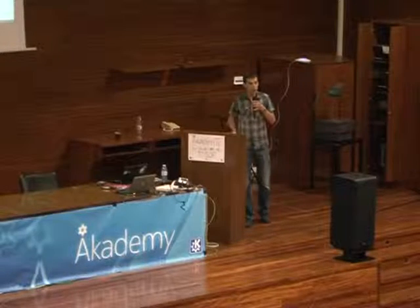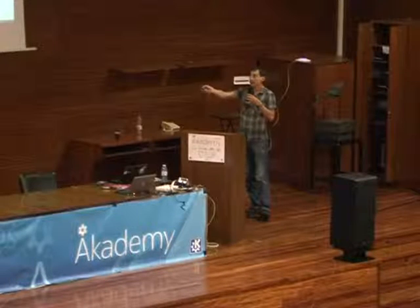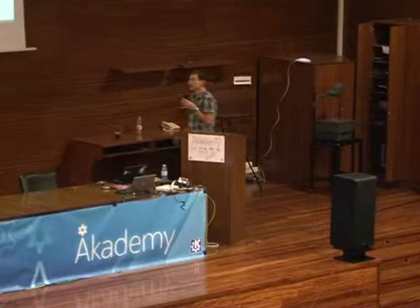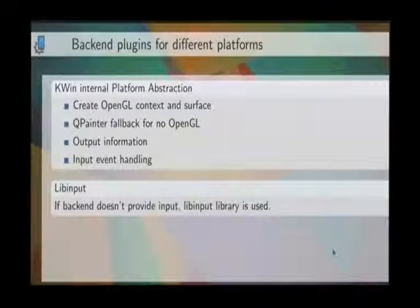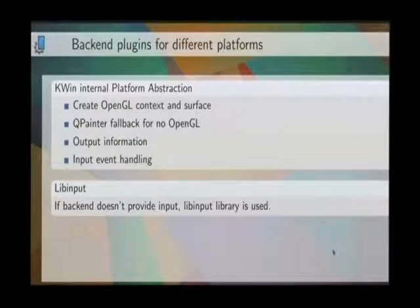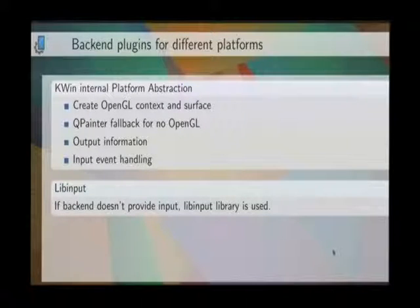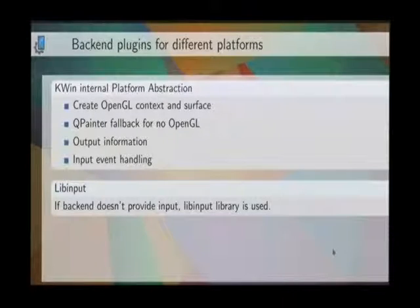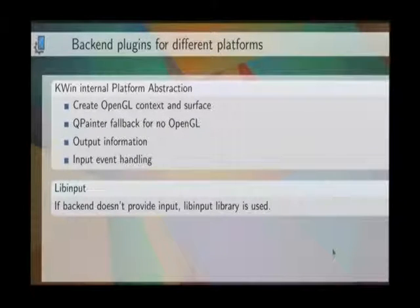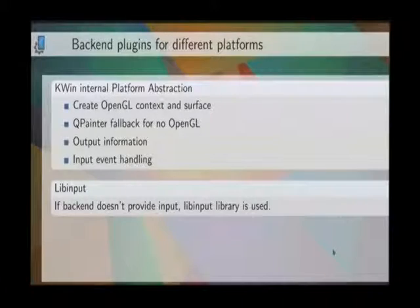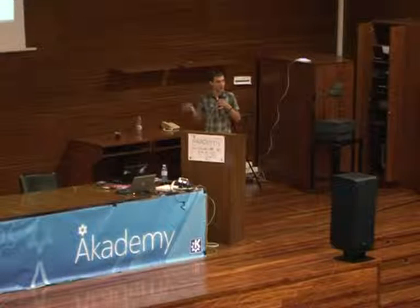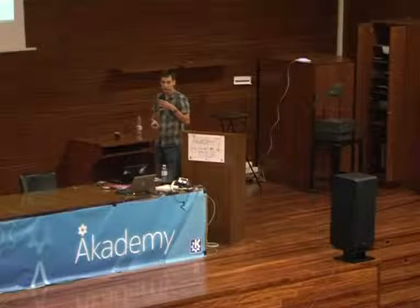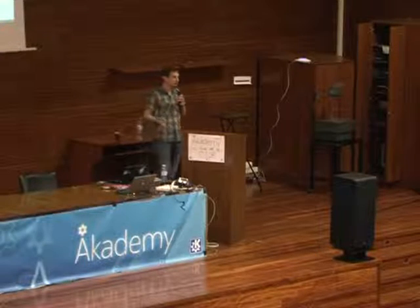This slide is not completely correct, because that is not the only way we support Wayland nowadays. We also have backend plugins to support different platforms — a kind of internal platform abstraction, similar to QPA. This platform abstraction creates OpenGL contexts for us, it powers the QPainter backend, we get output information like how many screens are connected, and some backends provide input handling.